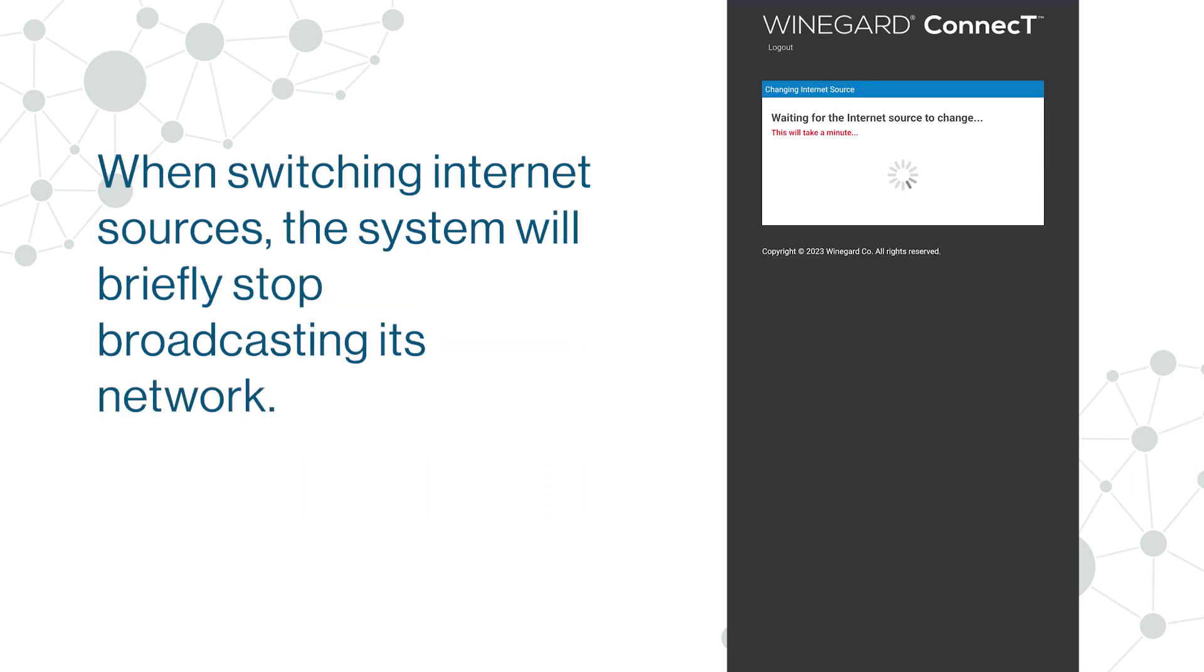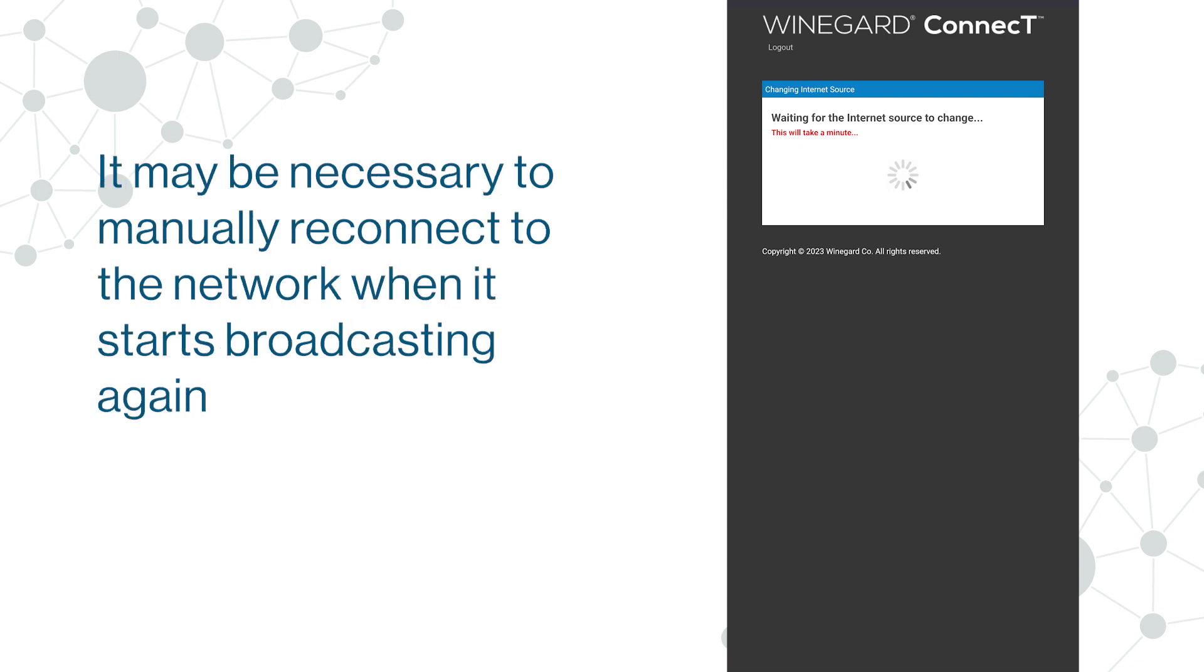When switching internet sources, the system will briefly stop broadcasting its network. It may be necessary to manually reconnect to the network when it starts broadcasting again.